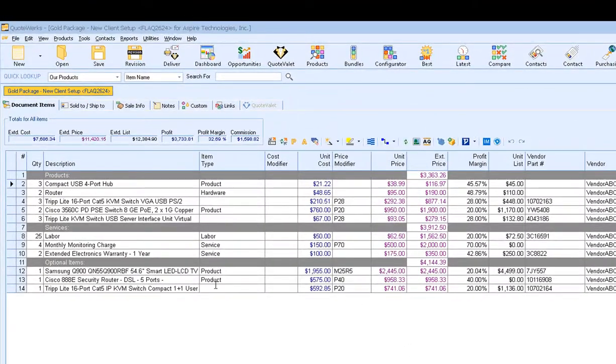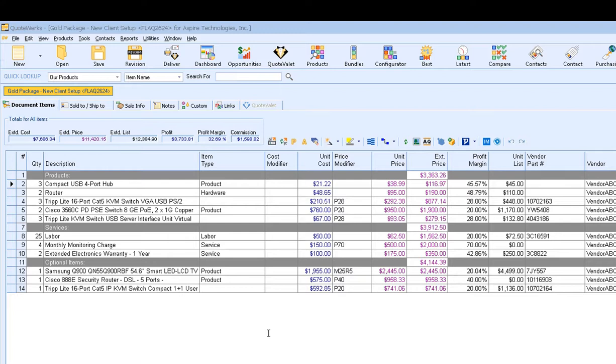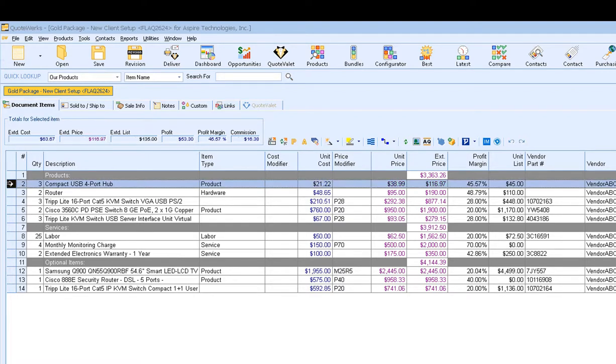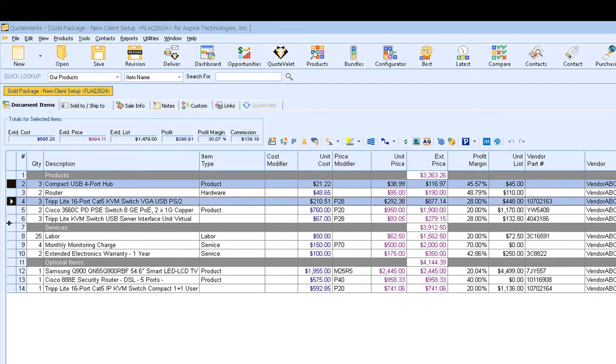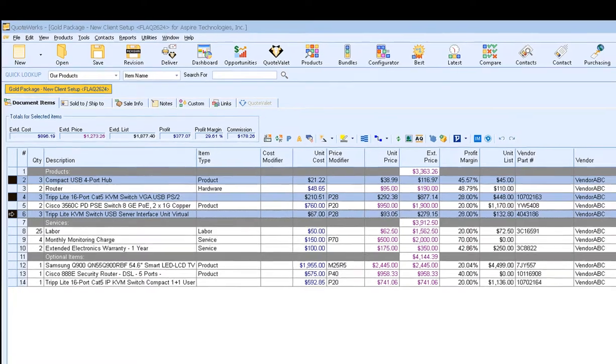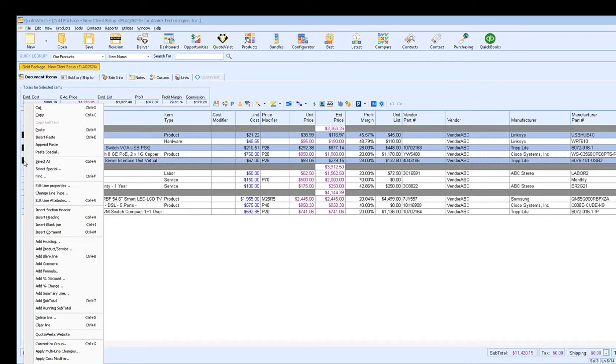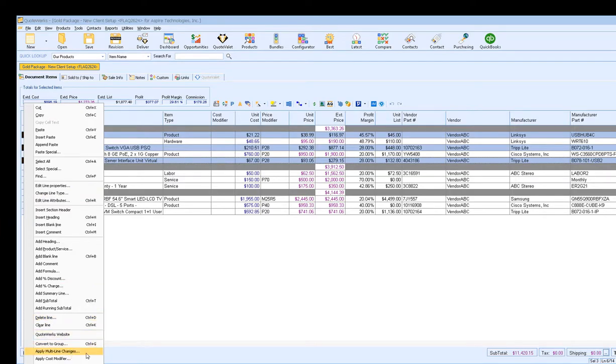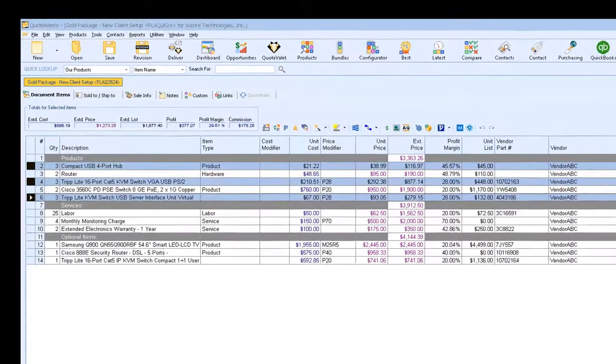I have my quote open here, and I want to make a few changes to the line items. Let's start by editing some of the line item quantities. To do that, you simply want to highlight the items that you want to make a change to. We'll select this item here, this one, and this one. So we'll have three items that we want to make changes to. Next, right-click, and on your edit menu, scroll all the way down to the Apply Multi-Line Changes option and select that.